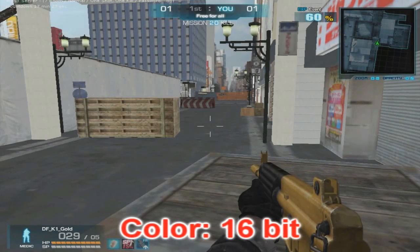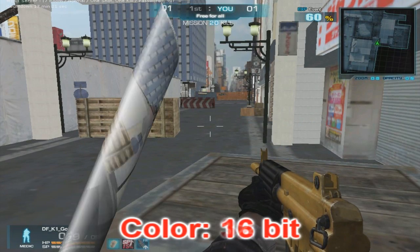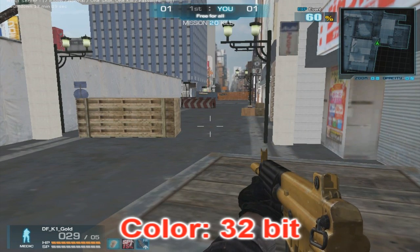Color — always have this on 32-bit. 16-bit actually gives you more FPS lag for some reason. Bloodstain doesn't do anything anymore. It used to make it so that when you shoot someone blood squirts out, but that no longer works, so just leave it off.